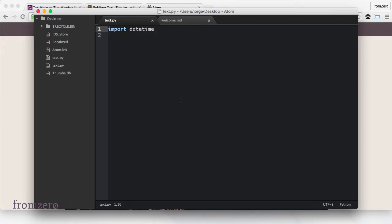So this is what we're going to be using and that way we're going to have a lot of fun coding our first Python projects.